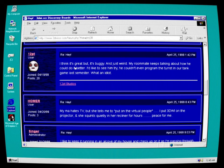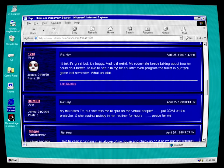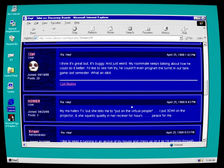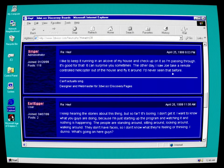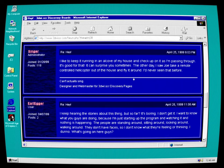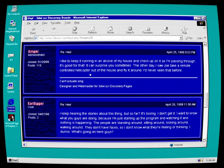Haaland just put her face inside a tree? I think it's great, but it's buggy and just weird. My roommate keeps talking about how he could do it better. I'd like to see him try. He couldn't even program the turret in our tank game last semester. What an idiot. Homer: My ma hates TV, but she tells me to put on the virtual people, and I put 3DWI on the projector, and she squints quietly in her recliner for hours. Peace for me. I like to keep it running in an alcove at my house and check up on it as I'm passing through. It's good for that. It can surprise you sometimes.